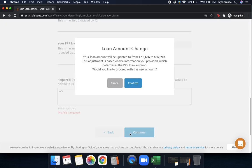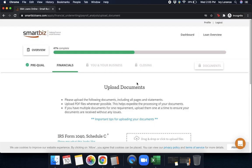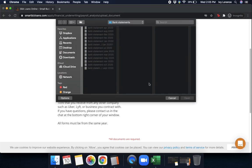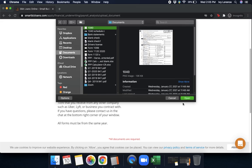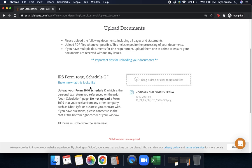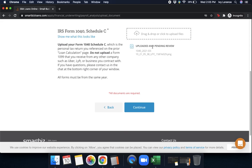Now it says your loan amount will be adjusted from X amount to X amount. This adjustment is based on the information you provided, which determines your PPP loan amount. It asks: 'Would you like to proceed with the new amount?' Go ahead and press Confirm — they're just trying to help you get the most out of the application. Then it's going to have you upload your tax document, asking for your IRS Form 1040 Schedule C. If you're not sure what this form looks like, you can click 'Show me what this form looks like.' Find it on your computer and press Upload. Remember, this has to be your 1040 Schedule C — please do not upload a 1099. If you have questions, contact us via the chat at the bottom of the screen. Once you've verified you've entered the correct information, press Continue.